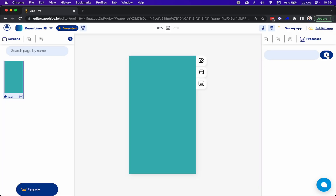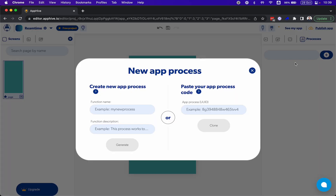So the first thing is to create an app process. App processes are functions that can be shared between applications or reused on the same application, but also can be a process that runs on the backend, receives information, and updates your database.